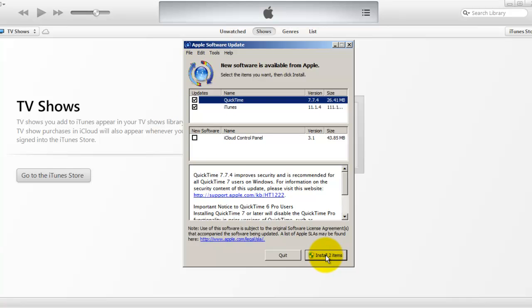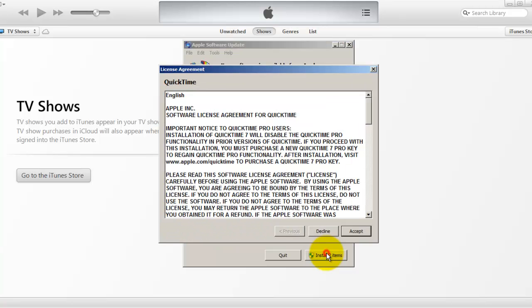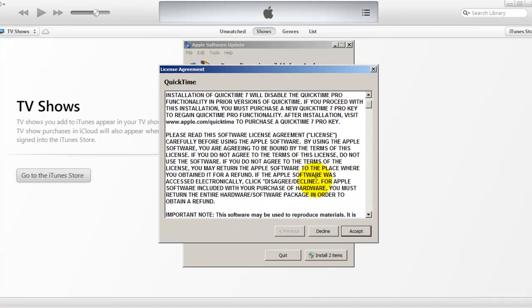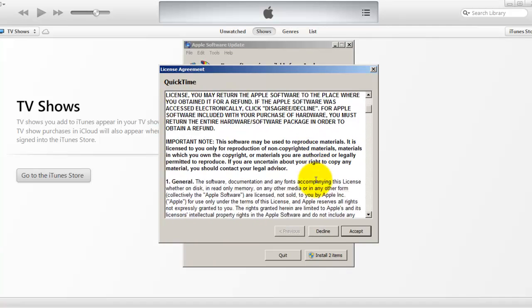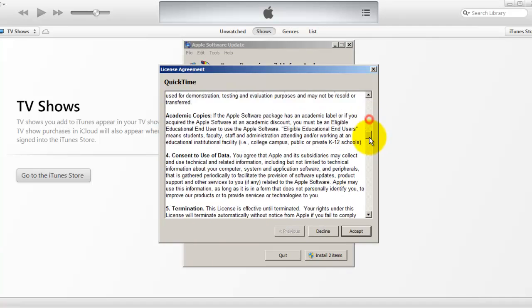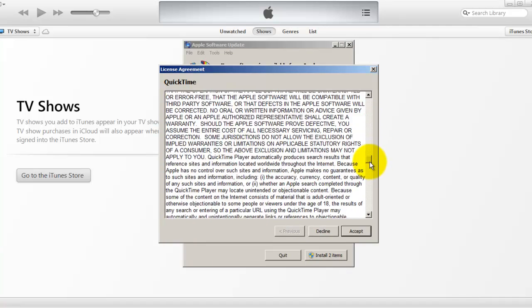You can download all the available updates and install items. It will present you with a license agreement, so you can read it and accept it.